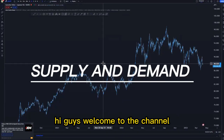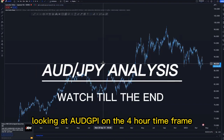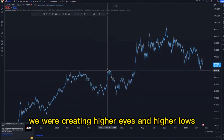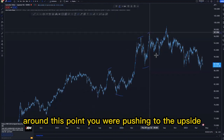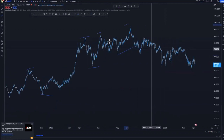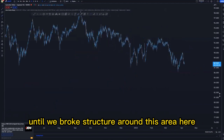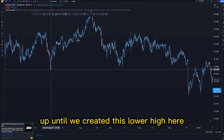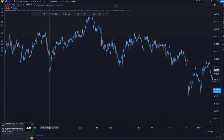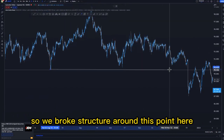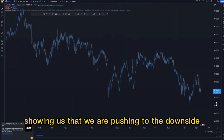Hi guys, welcome to the channel. In this video we're looking at AUD/JPY on the 4-hour timeframe. Looking at the previous structure, we were creating higher highs and higher lows, pushing to the upside, up until we broke structure around this area. We created a lower high, then a higher high, and then the first lower high here. So we broke structure at this point — this was our first break of structure showing us that we are pushing to the downside.